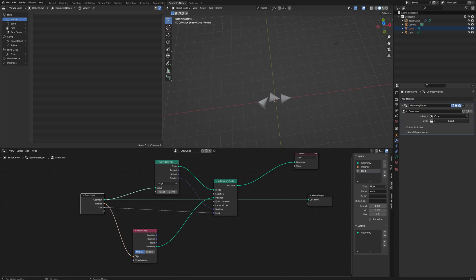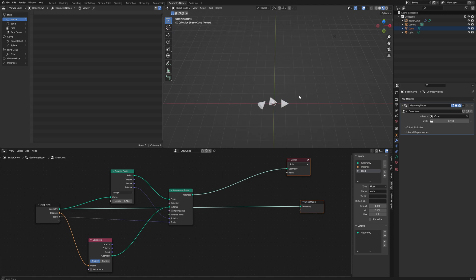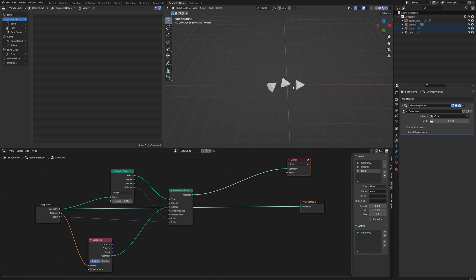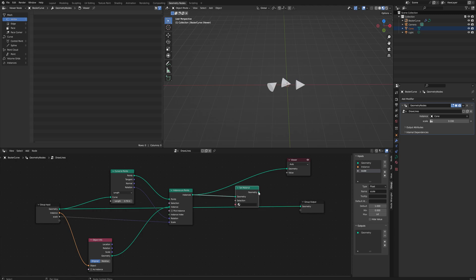Then finally, if we go into material preview mode, these don't have a material set to them because they are procedurally generated. They don't get a material. So in order to get a material onto your procedural meshes, we simply put a Set Material and we hook that up into the group output.